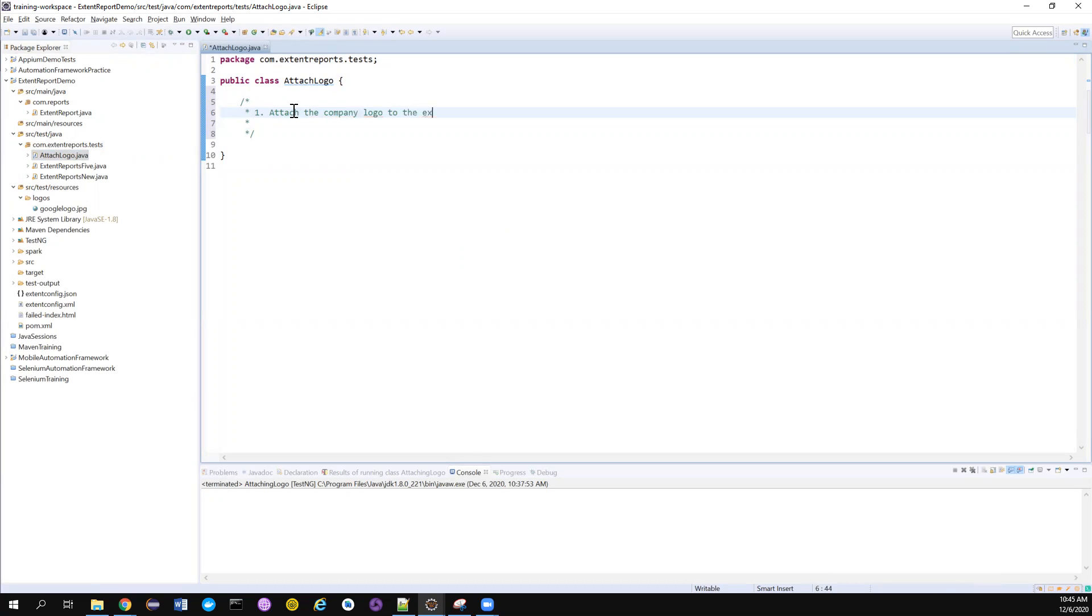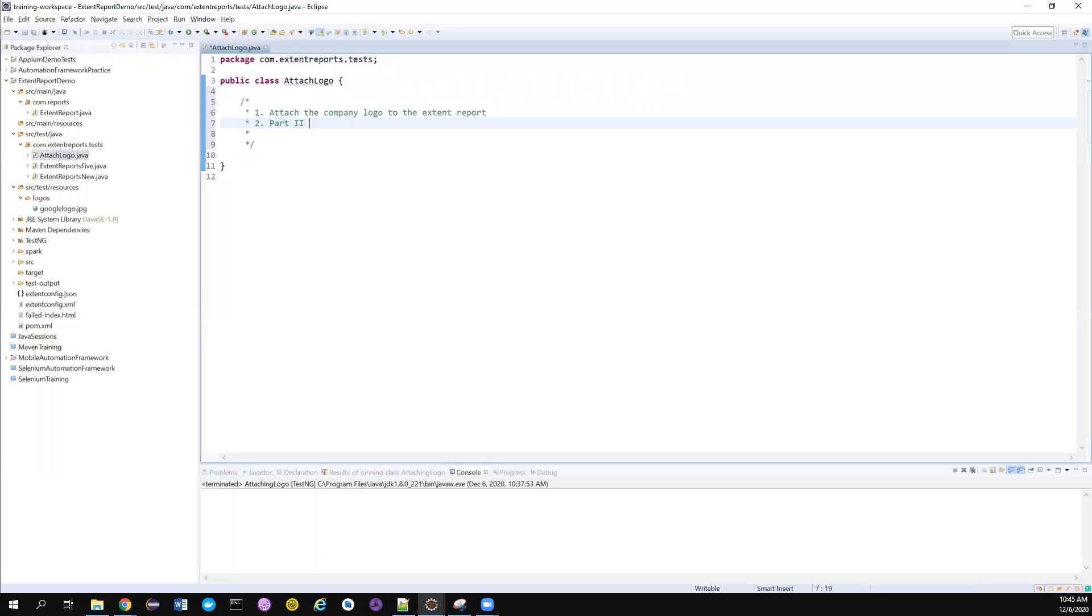To the Extent Report. If you're new here, don't forget to check the part two section where I have explained how to use config files to set up Extent Reports. Please check that before watching this video.